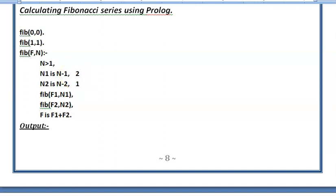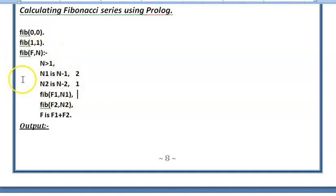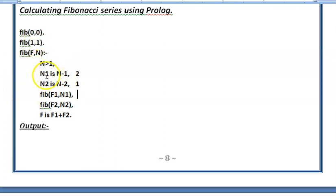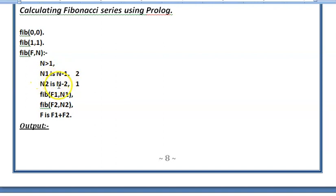Again here we will be making fresh calls to Fibonacci. So here n1 is 2. When we make this call again this function will be called and we will come here in the recursive call and 2 is more than 1 and therefore 2 minus 1, 1 will be assigned and 2 minus 2, 0 will be assigned.